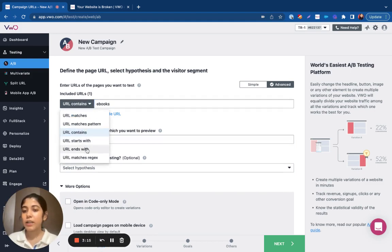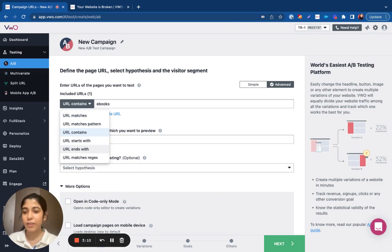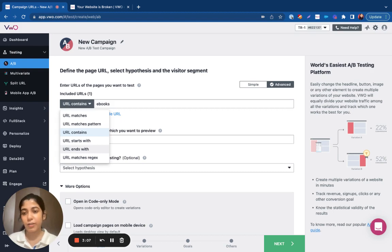The URL starts with and ends with is pretty straightforward. So if you have a set of pages that start or end with a specific string, you can go ahead and use these options.